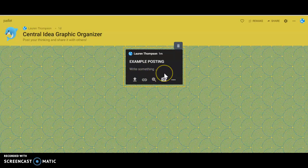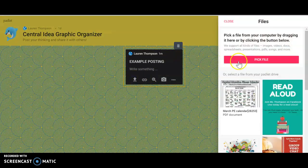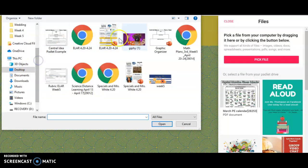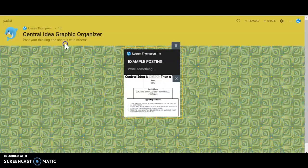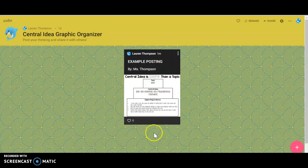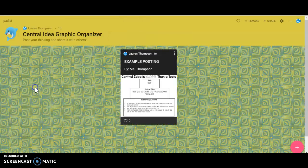Now if I were using a tablet or something like that I could just take a picture of it here, or I can upload it here. So I'm going to pick my file from week five, and here is my central idea Padlet example. I'm just going to say 'by Miss Thompson' and that's how it's posted, and I can drag it pretty much anywhere.